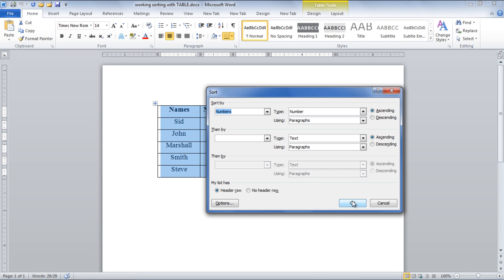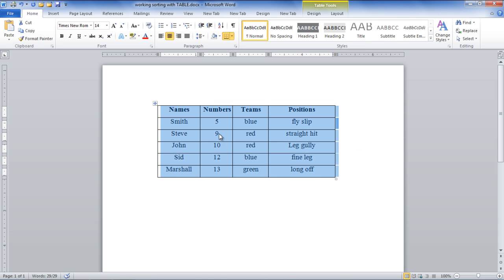Also, there is an option at the bottom of the Settings panel window for header rows. Since the first row is a header row, check the Header Row option so that it remains untouched.